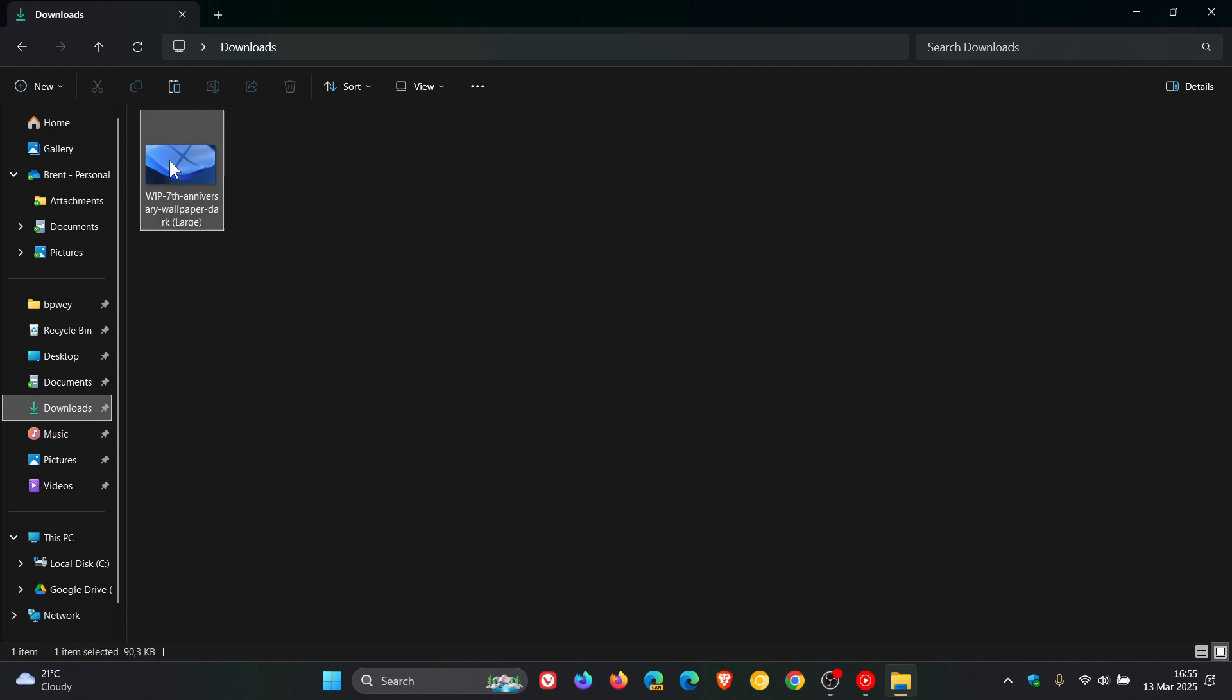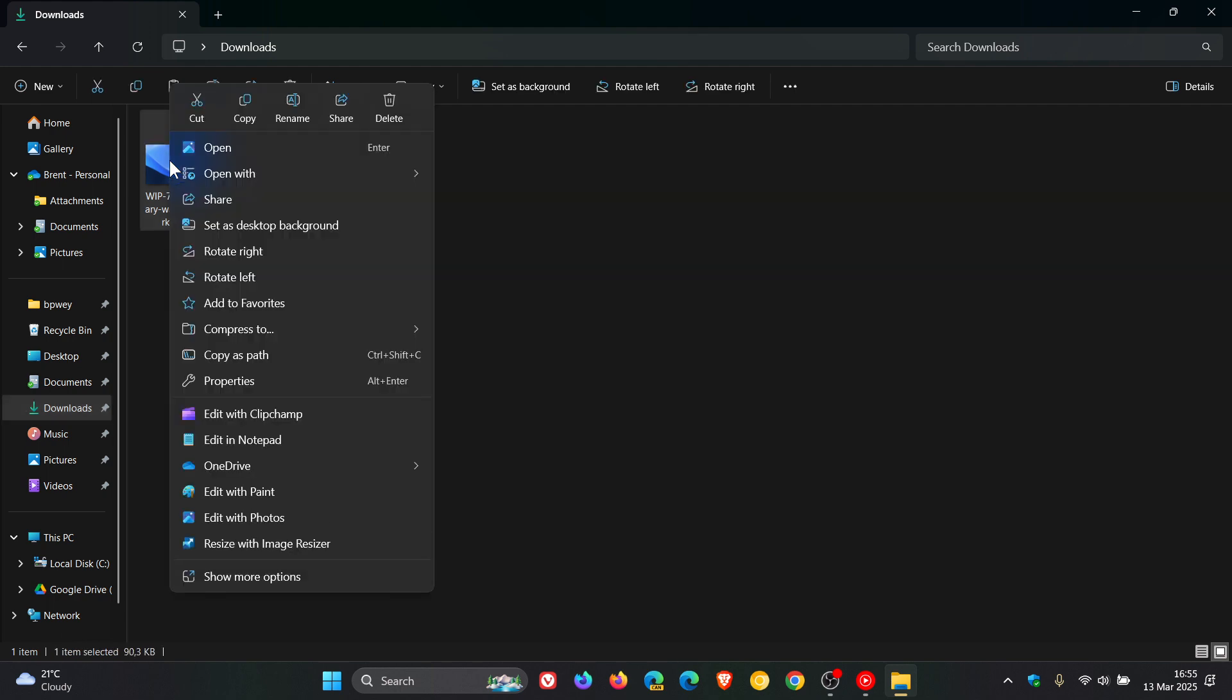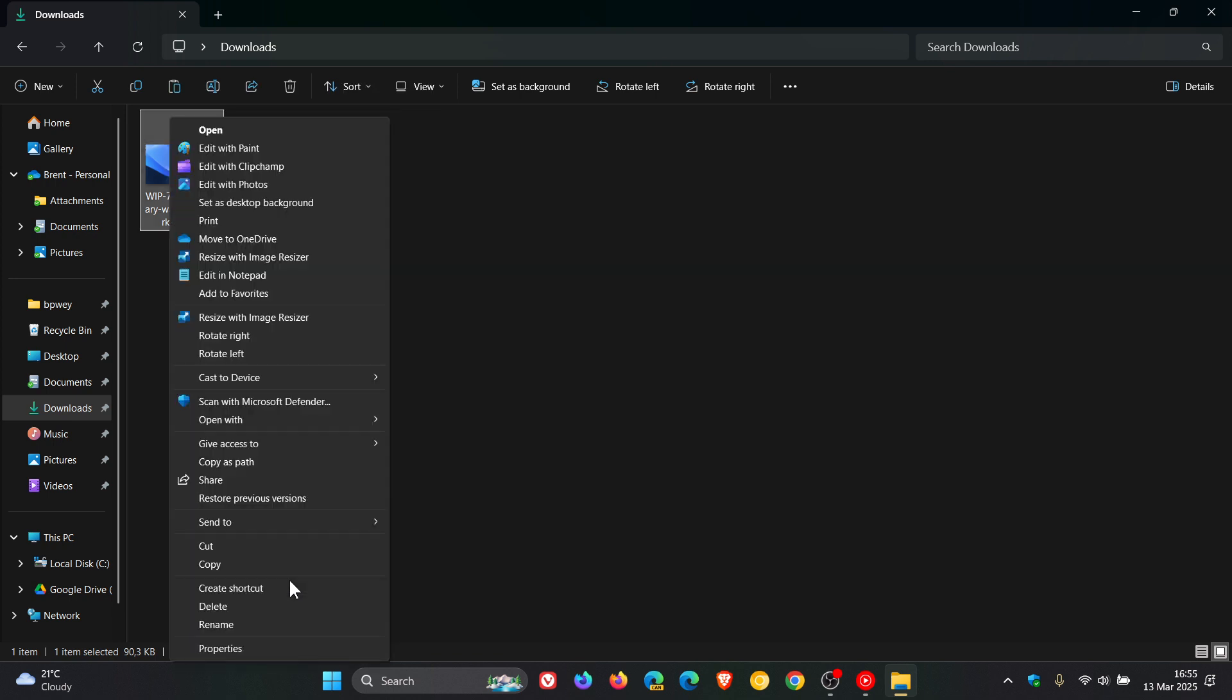I would right-click, and on Windows 11, you would have to click on Show More Options. And here you'll see Scan with Microsoft Defender.